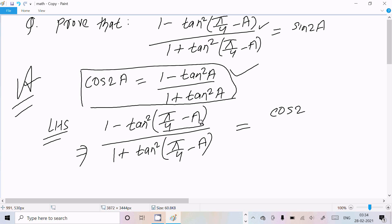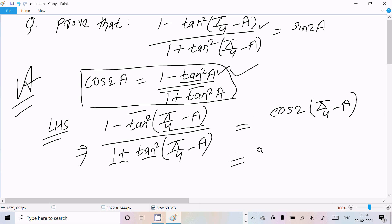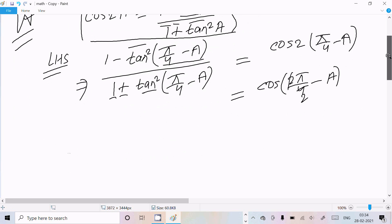So we can write cos 2 times (pi by 4 minus a) — in place of a, we substitute (pi by 4 minus a). The 1 minus tan square term and the 1 plus tan square term are exactly the same form. So we write cos 2 times (pi by 4 minus a).